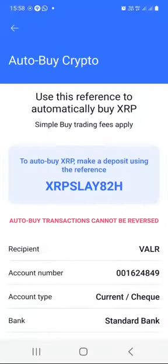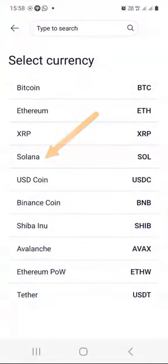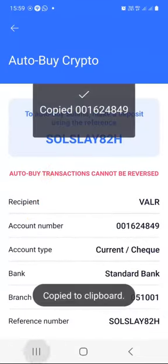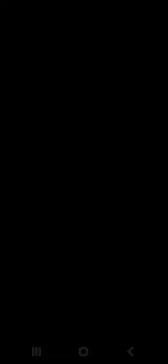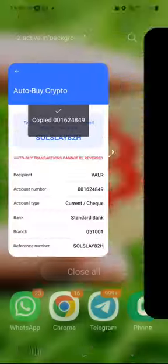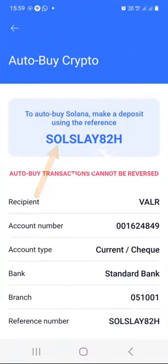Switch back to your Valar account, click auto buy, slide the down arrow, and this time select Solana. Scroll down — notice that the reference now begins with SOL. Copy the account number, switch back to your FNB account. Add recipient, specify account details, select branch — they bank with Standard Bank — cheque account. Name this one 'Auto-buy SOL on Valar.' Paste the account number, press Continue. Go back to Valar and copy the Solana reference — it begins with SOL. Switch back to your FNB app, paste the reference in the own reference and in the recipient ref box. Continue, confirm, finish.